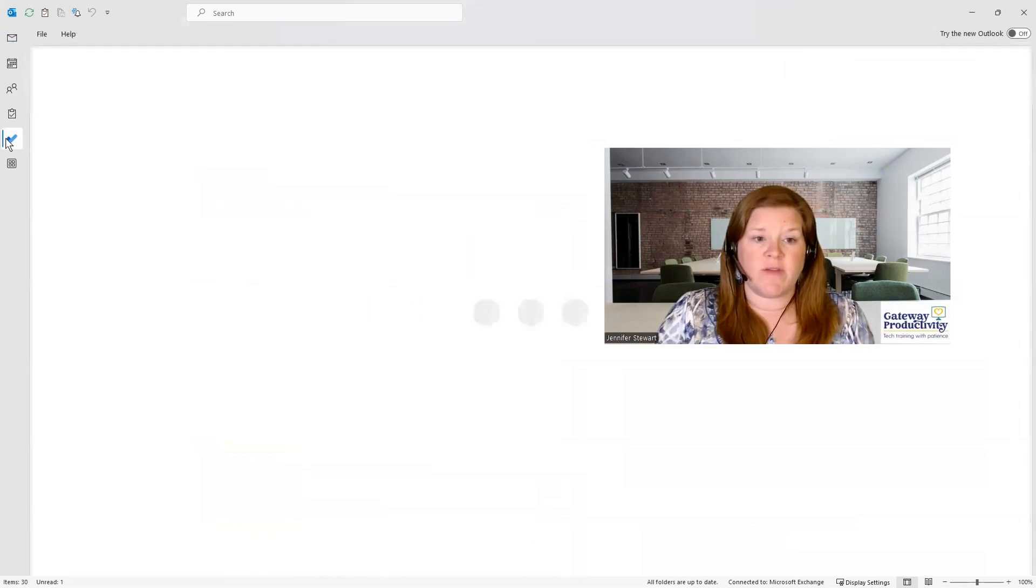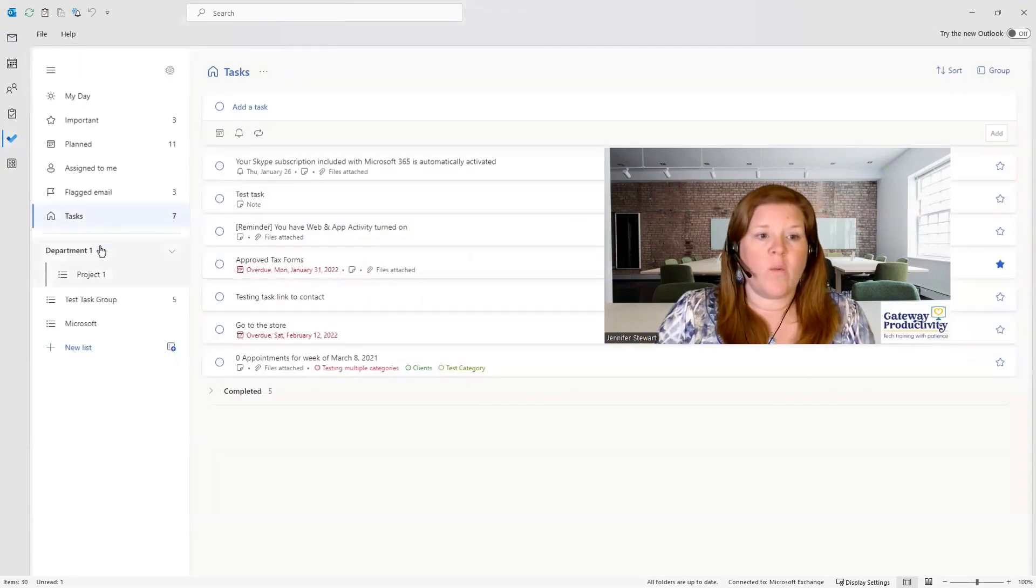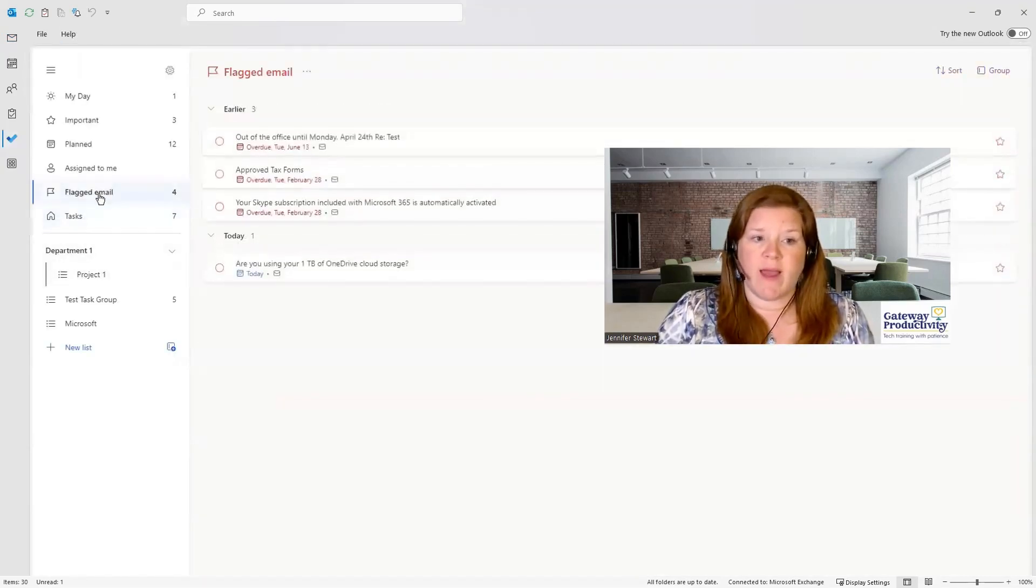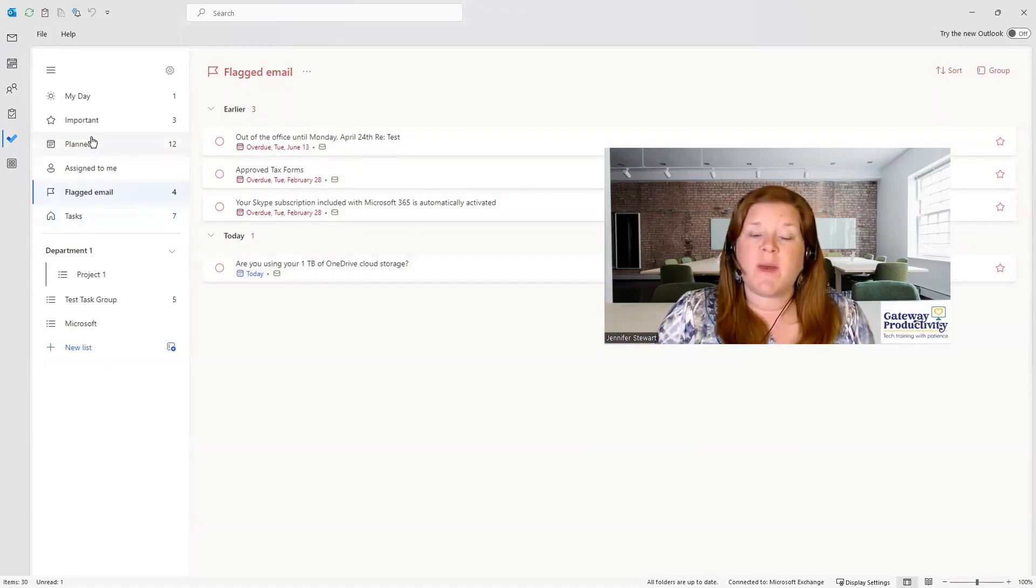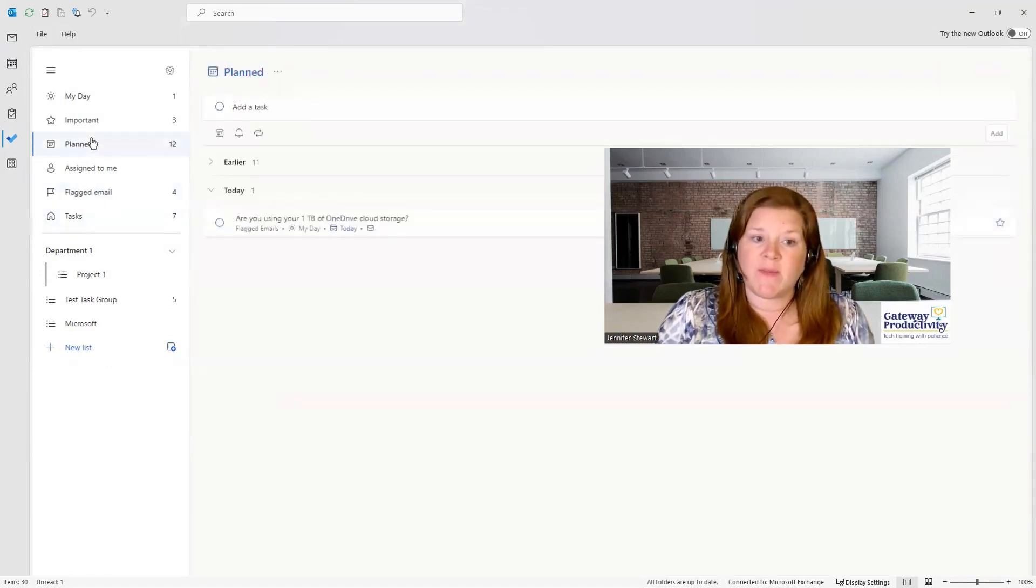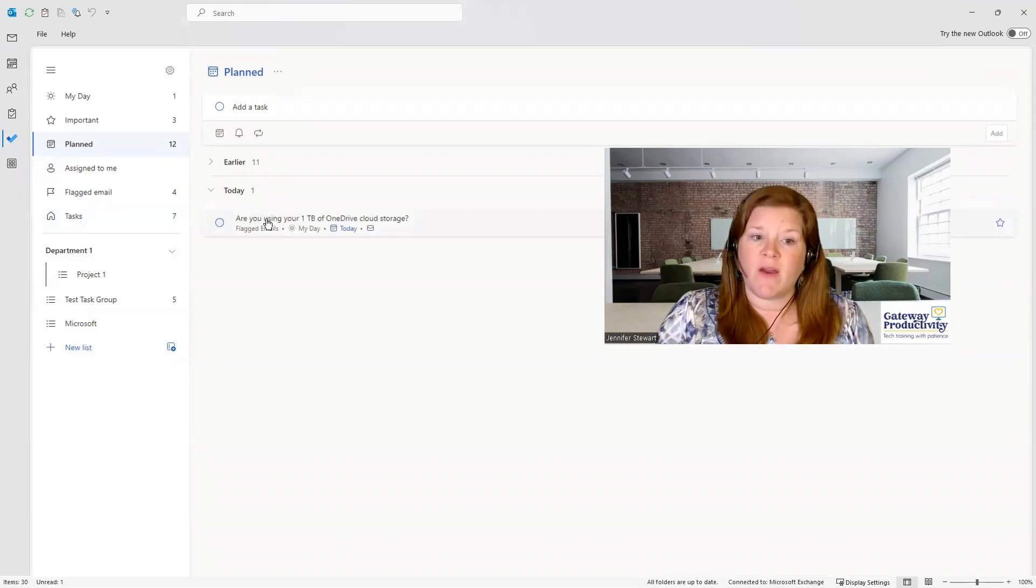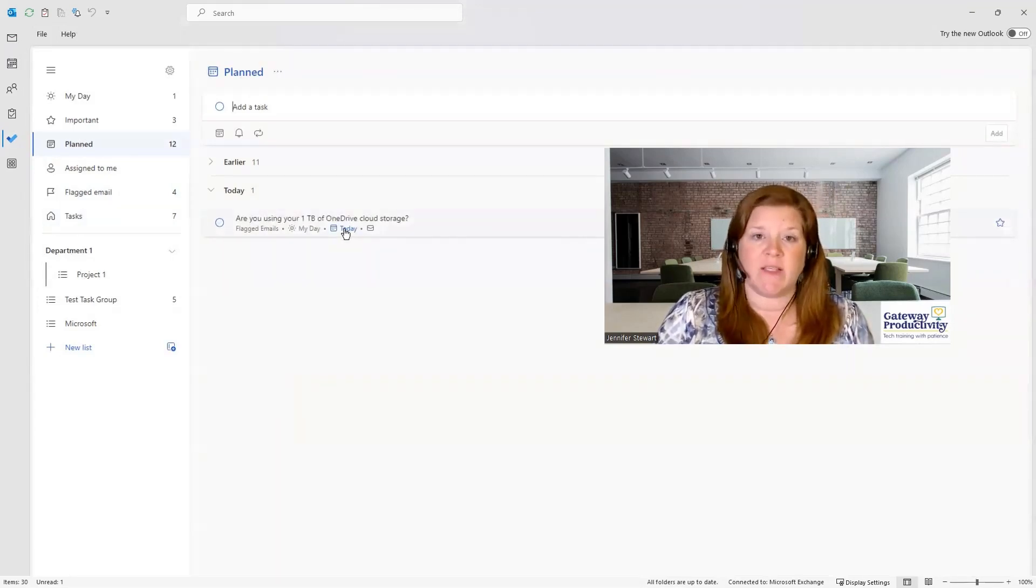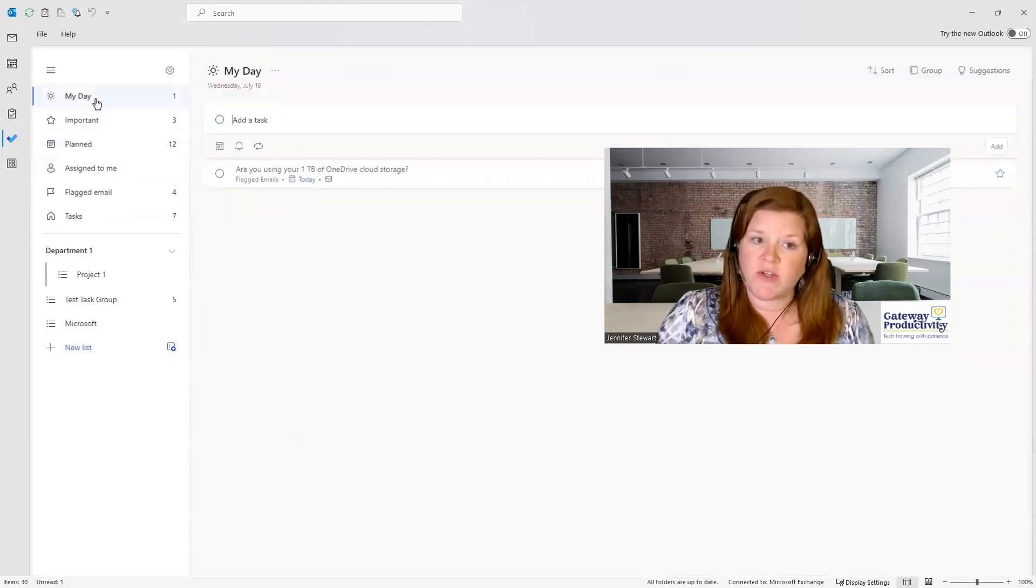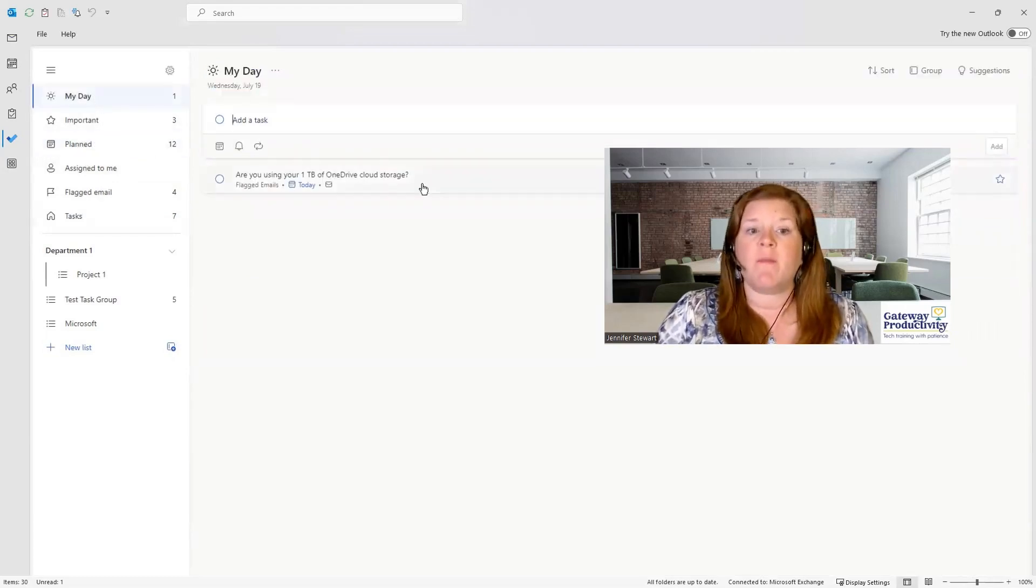This then interacts with either your tasks or your Microsoft To Do. If we go to Microsoft To Do, we can see that if I go to my flagged emails, of course, it shows up in there. But then if I go to my planned items, it also shows up in there because it automatically set it as today as the due date, which means it also shows up in the my day area.